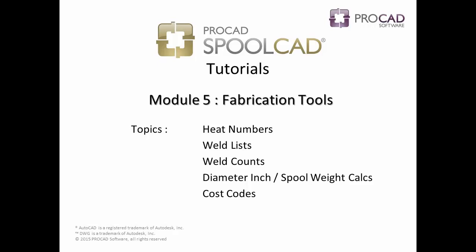Module 5, Fabrication Tools, covers the following topics: Heat Numbers, Weld Lists, Weld Counts, Diameter Inch and Spool Weight Calculations, and Cost Codes.